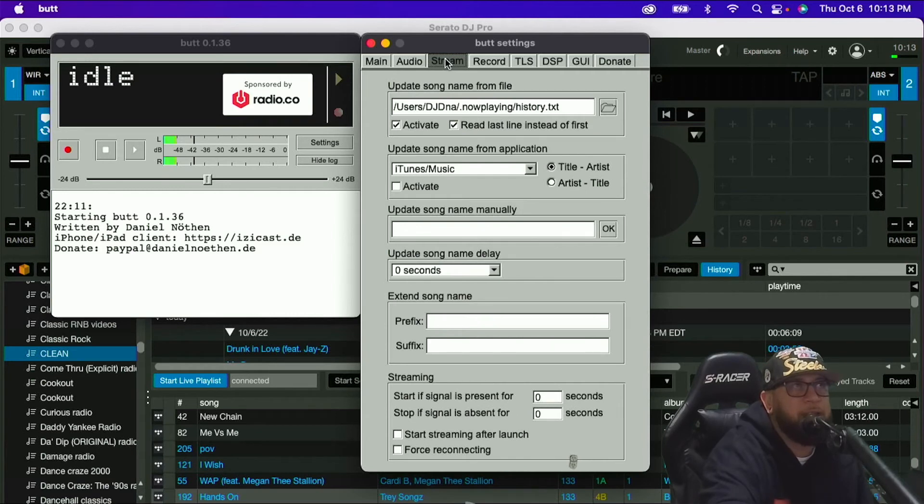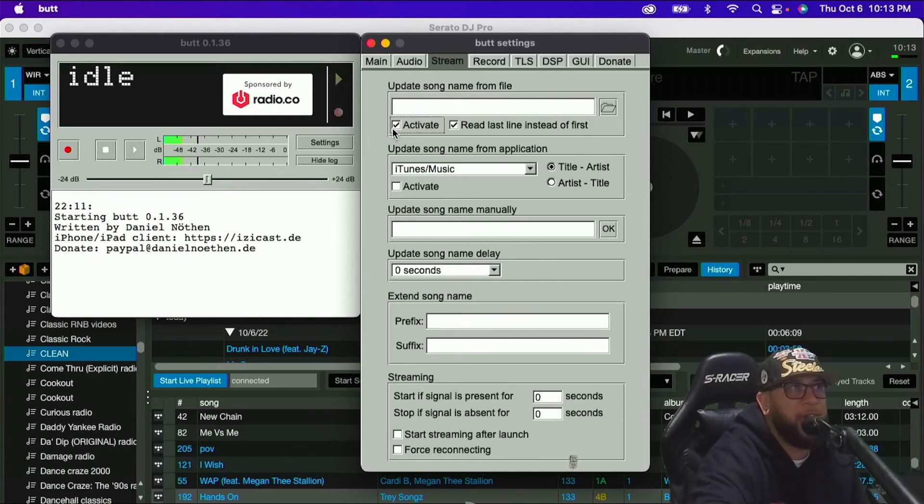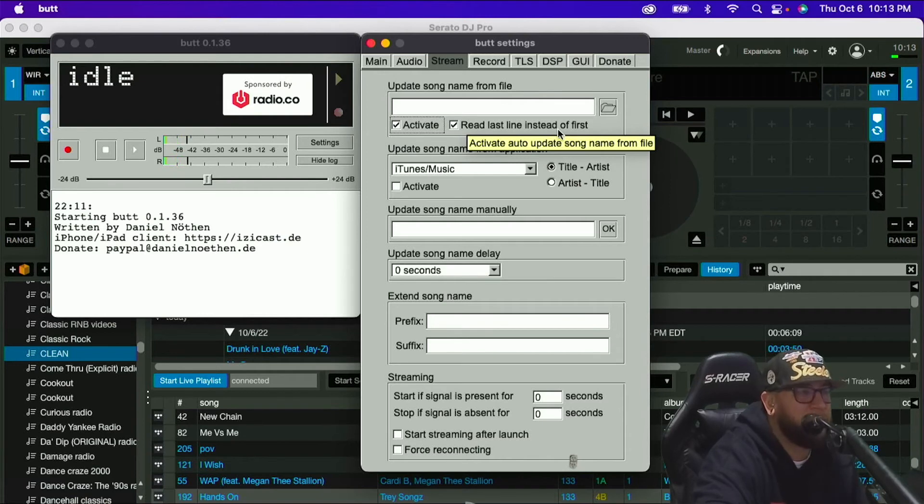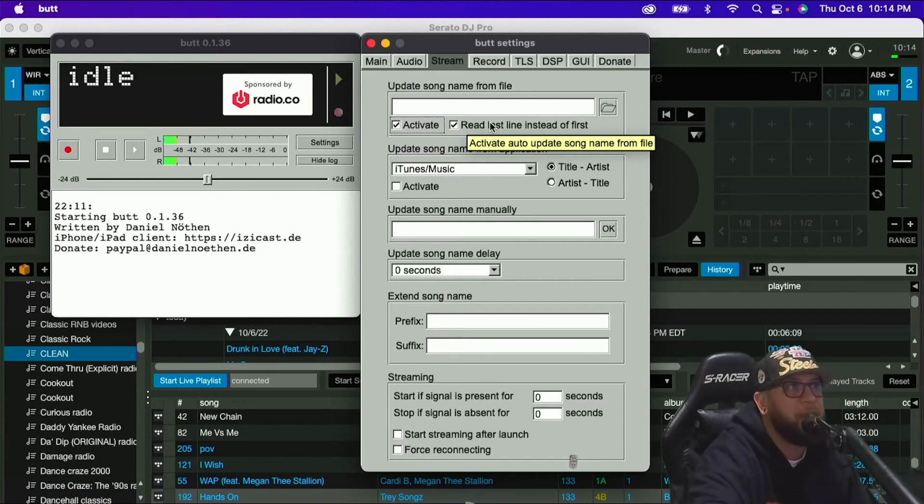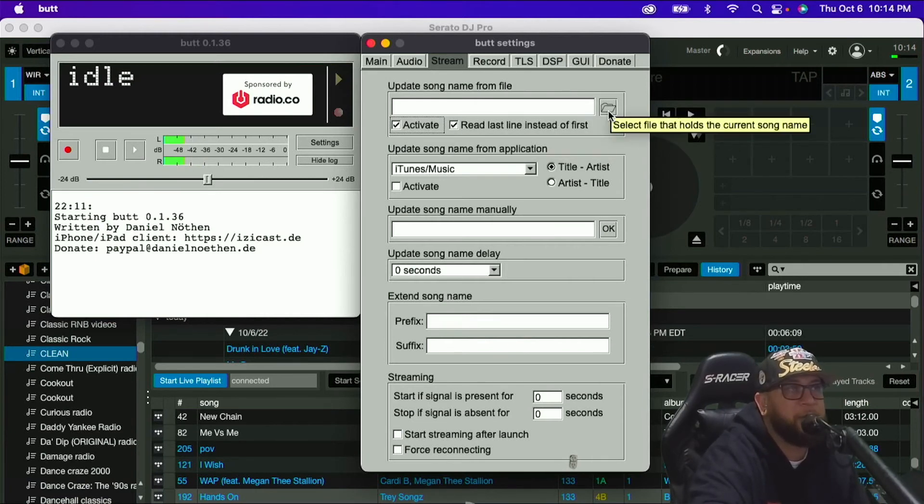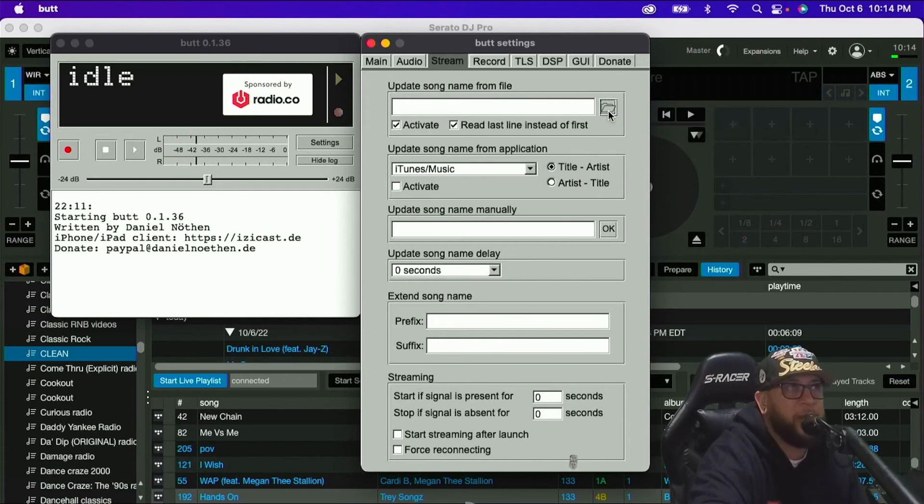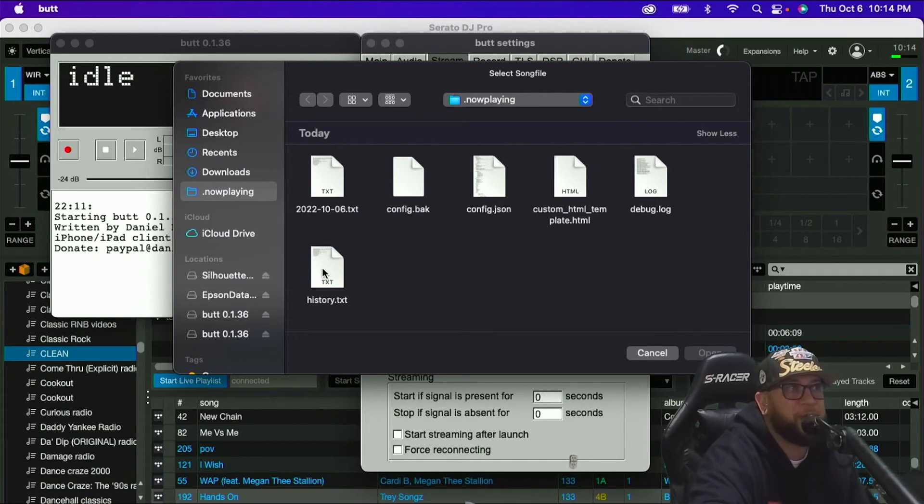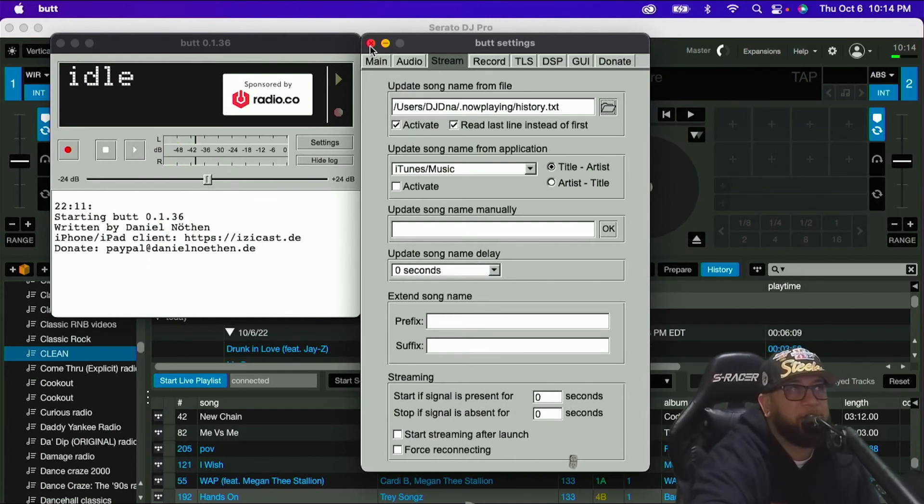So the next tab is stream. I'm actually going to delete this so you guys can see where I get it. Make sure you have update song name from file. Make sure you have it activated, and you have read last line first. I did this, and for the longest time, I did not know that I had to have it read the last line first. I could not understand why. So make sure you have this clicked so you don't run into the issues that I did. So make sure you have both of these clicked. Now you're going to grab the history file so BUTT knows where to read it. And we know where that's at because we added it to the sidebar here from now playing. It's going to be this history.txt file. And you're literally just going to open it, and now it's in there. You've set it, and you forget it.